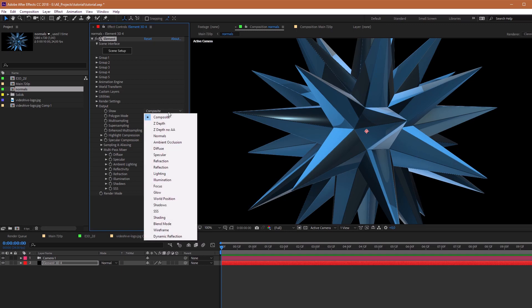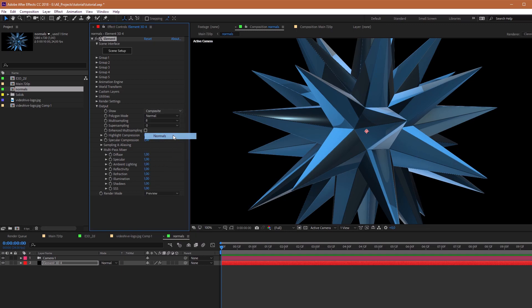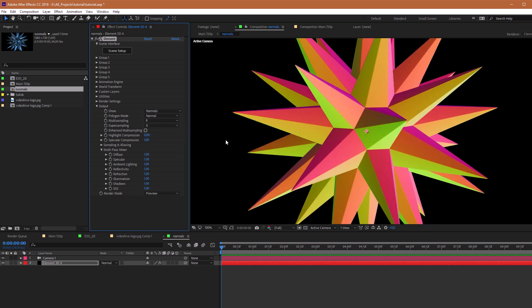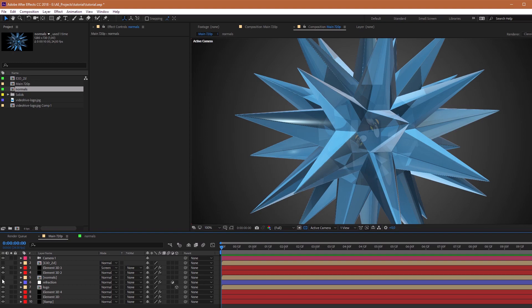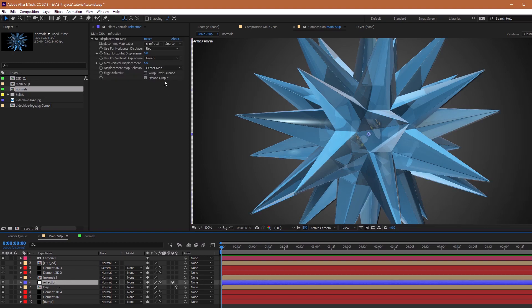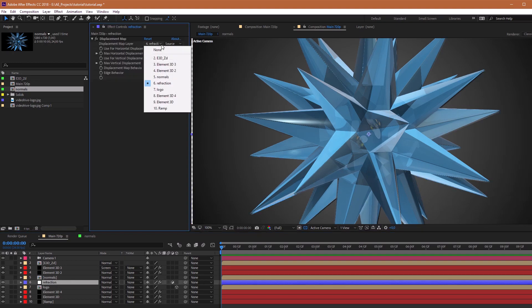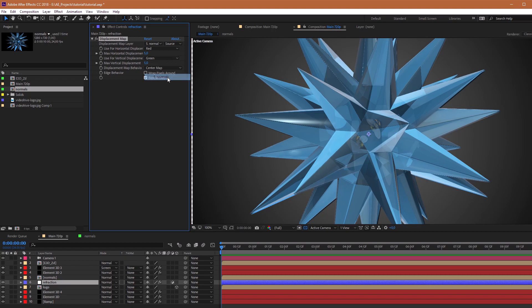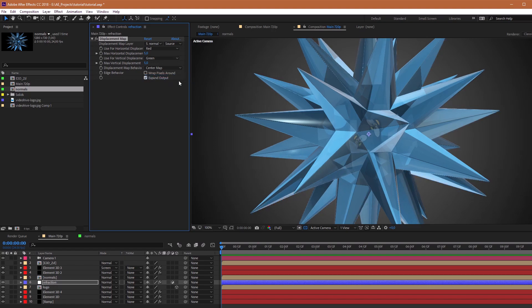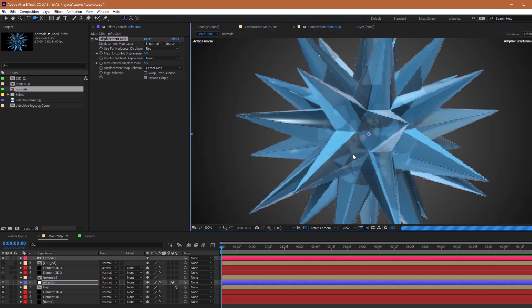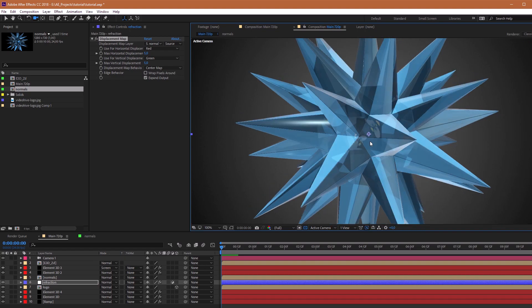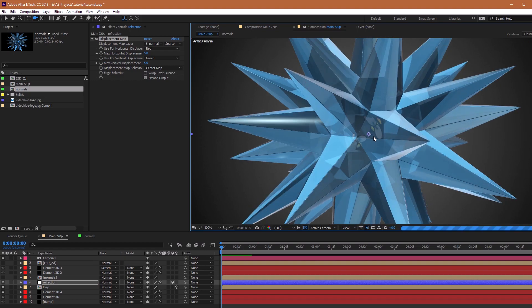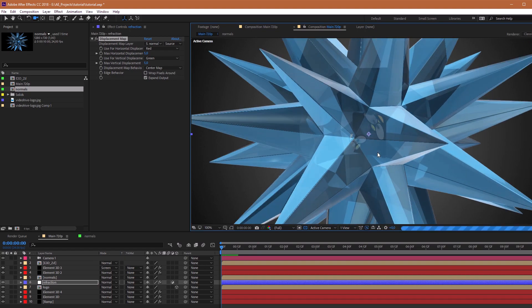In output, we need to choose Show Normals. Nice. So here, hide this composition and turn on our Refraction layer. Go to the Effect Controls and choose the Normals layer in Displacement map. And we can already see the vertical refraction of our logo in this glass star.